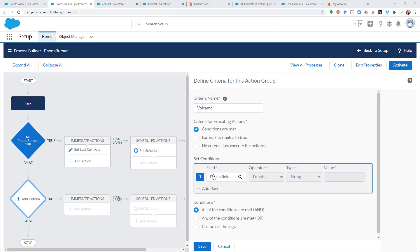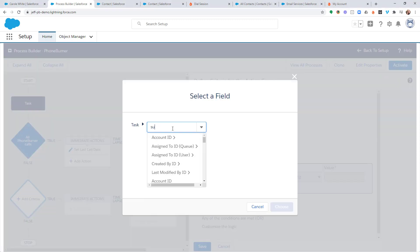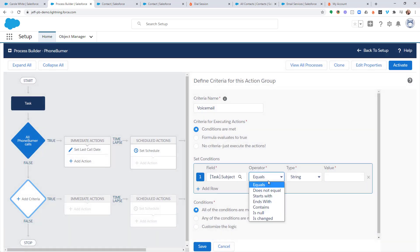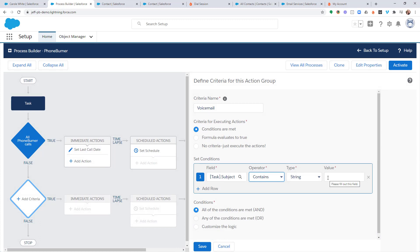And for set conditions, we're going to be monitoring the subject line again. So, we select subject, hit choose. Operator contains this time. This time, I'm just looking for something that contains whatever my value is. And what the value is that we're monitoring is the voicemail value.